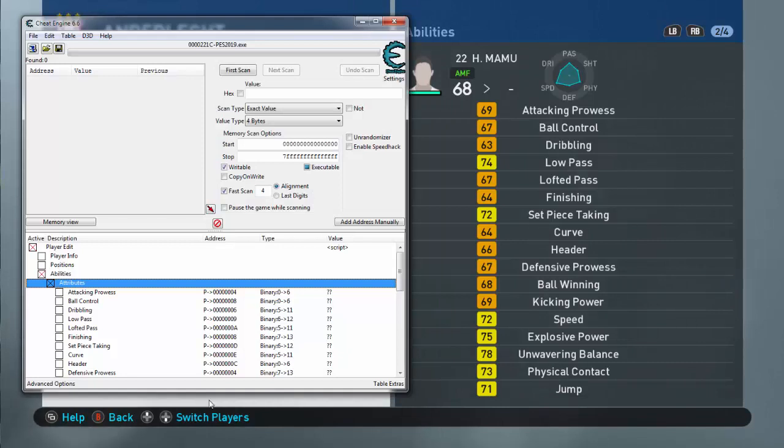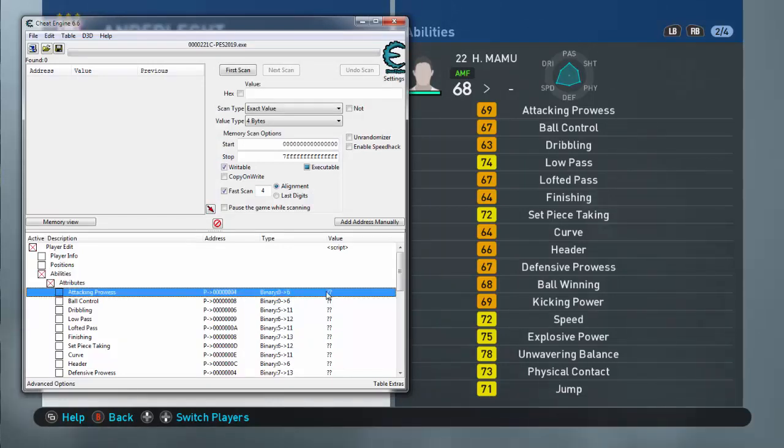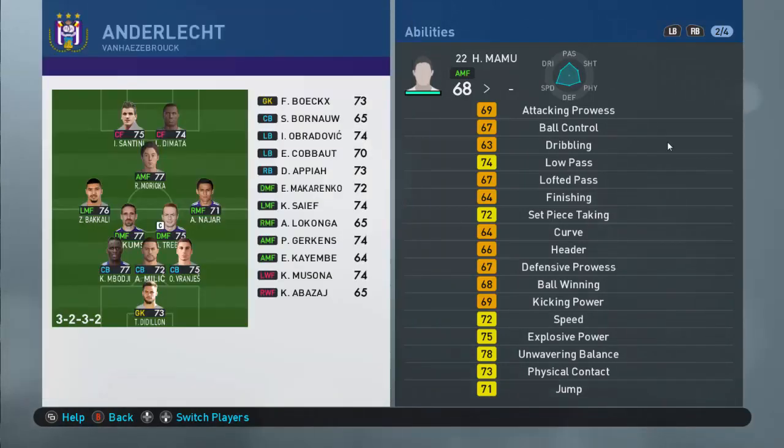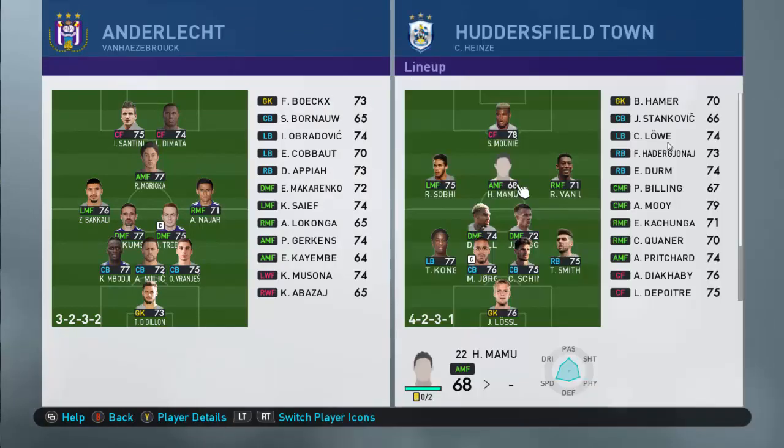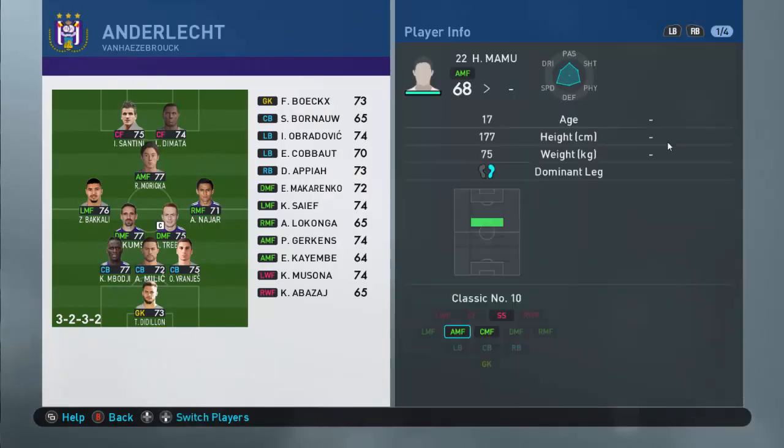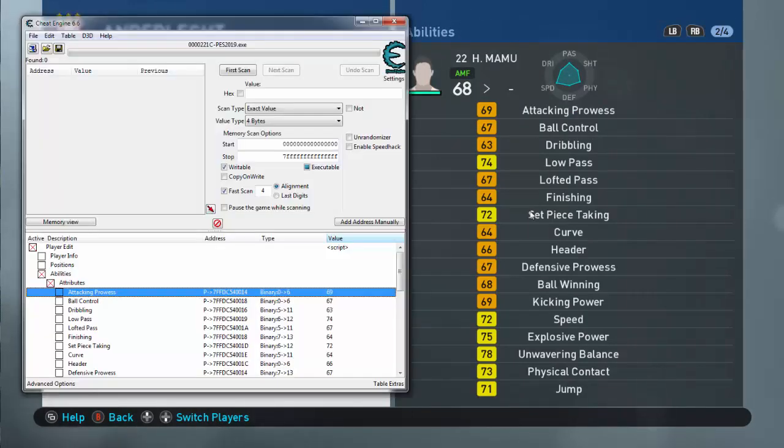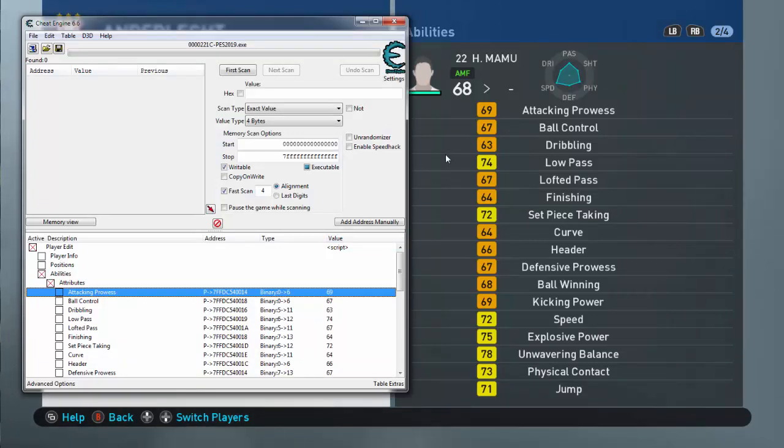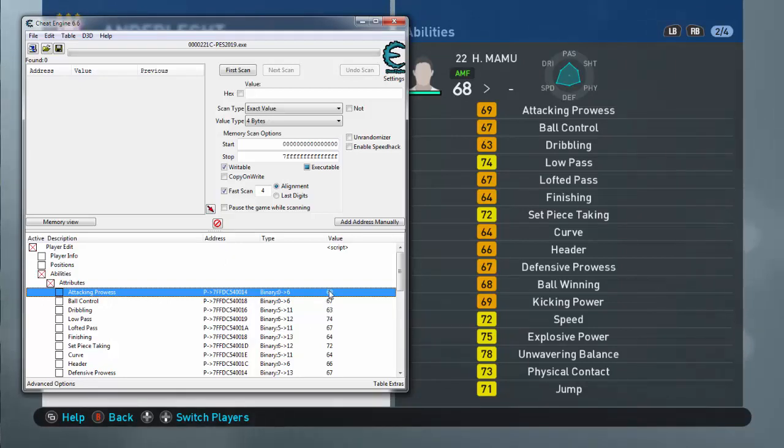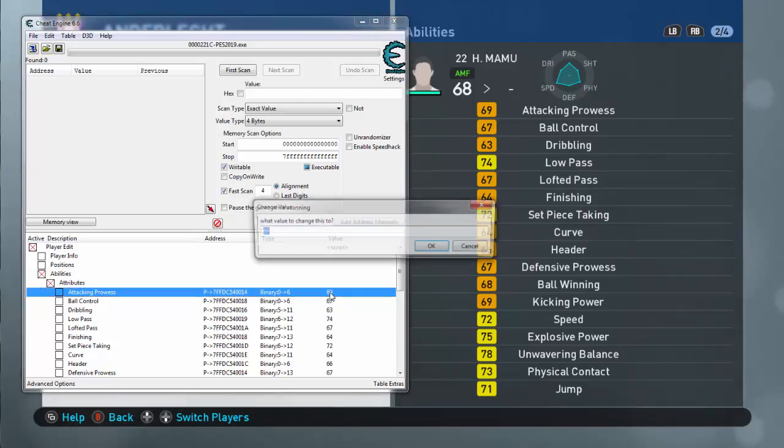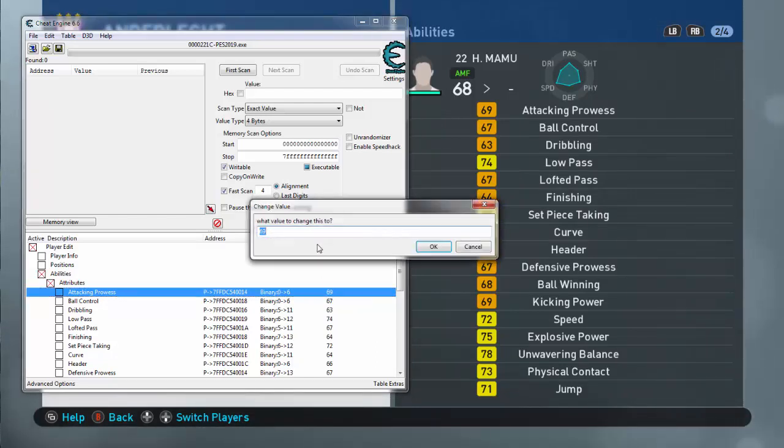Once you go back and click your player again, you'll see these ratings will show here. See, Attack Prowess is 69. Attack Prowess is 69 here. So under the value, just click on 69 here. Let's make it 120.